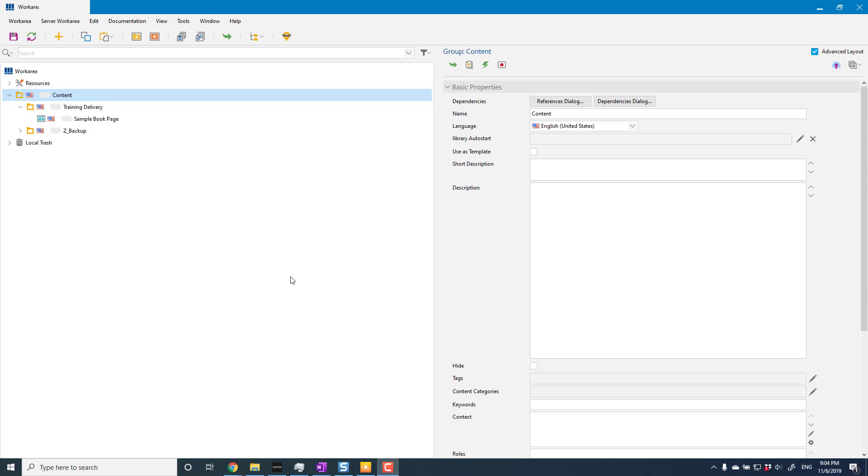I've been asked a couple of times recently how to create a glossary in SAP Enable Now, so here's a quick video on how to do exactly that. Creating a glossary is very easy. First thing I need is a group to put my glossary definitions in.